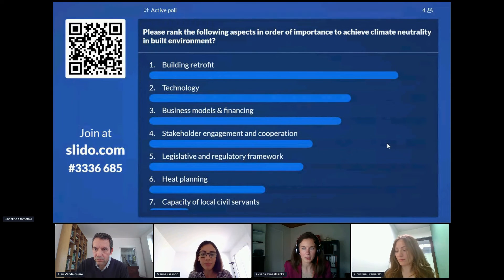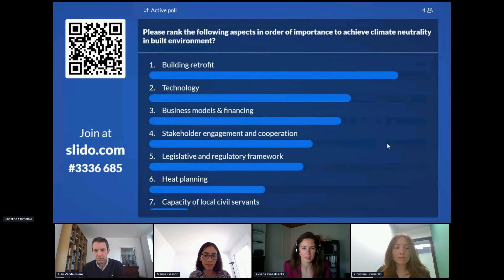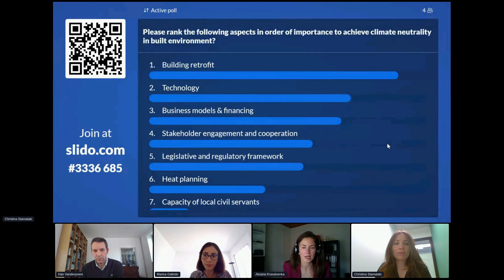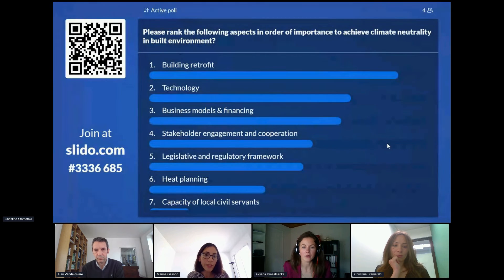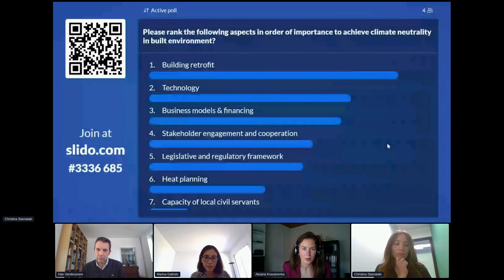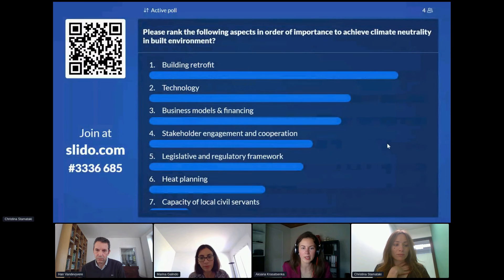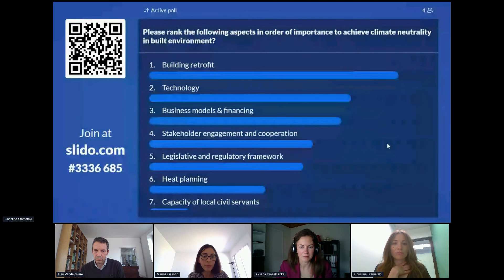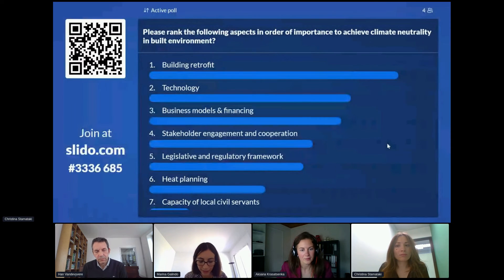Oksana picks up on heat planning: the Commission proposes to revise the Energy Efficiency Directive with mandatory heat planning for cities above 50,000 inhabitants. What do the speakers think about this threshold — is it too high? Marina responds: in Denmark, all cities do heat planning regardless of size — that is the ideal case. Where heat planning doesn't exist, having some obligations could help and could be done progressively. Larger cities have more resources and host a larger majority of the population, so starting there makes sense, but all cities should eventually be invited to do it.